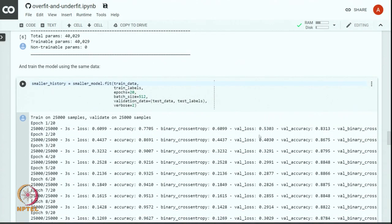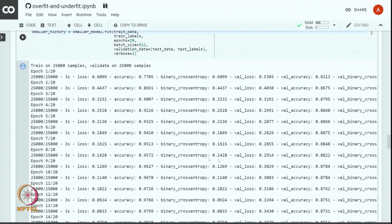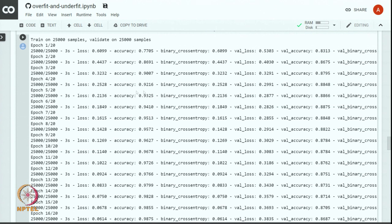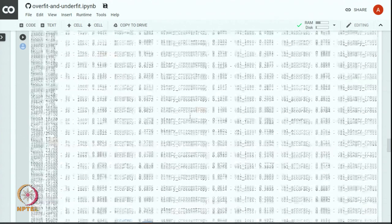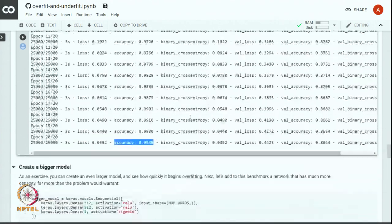If we use the smaller model and stop training around the fifth epoch we should still be fine. Stopping after the fifth epoch means we will not get the overfitting seen after 20 epochs.